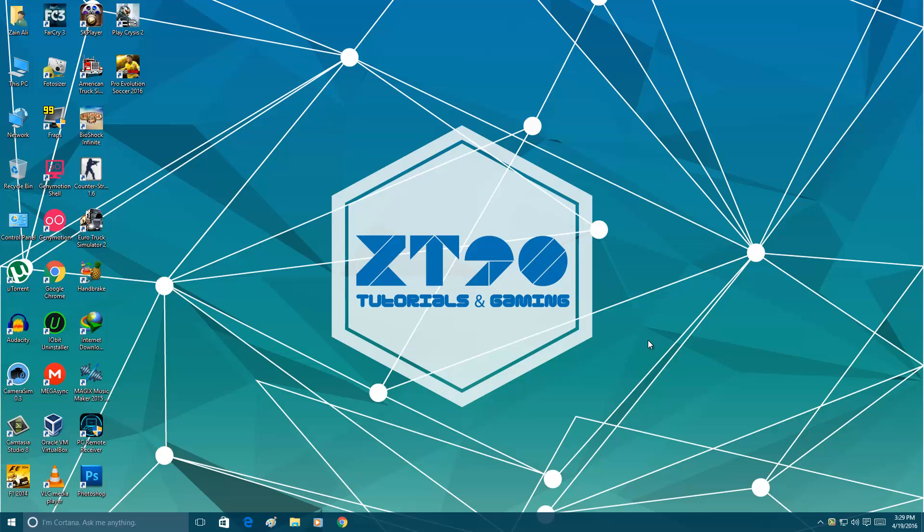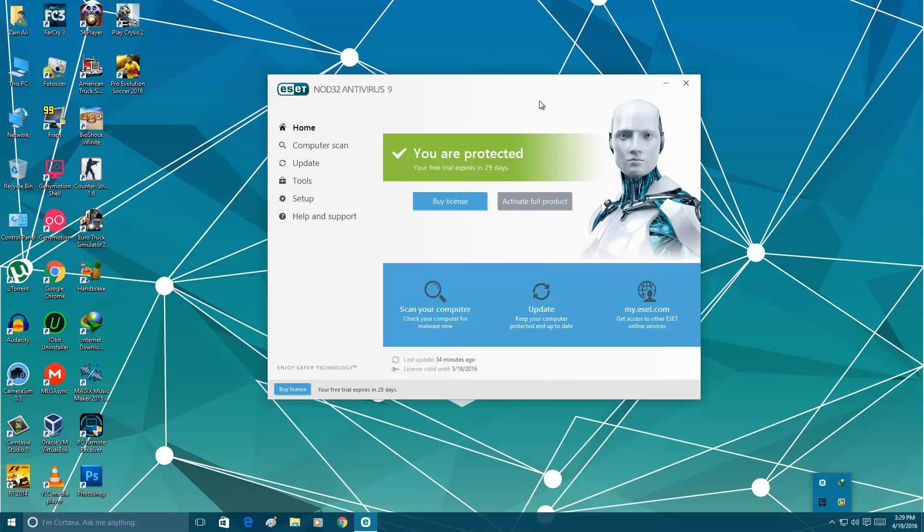In this video I am going to show you how you can turn off your Nord Antivirus 9. So go into your antivirus. There's two methods that you can use.